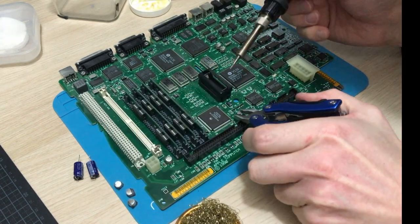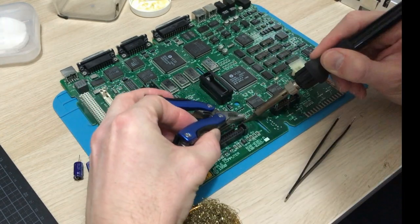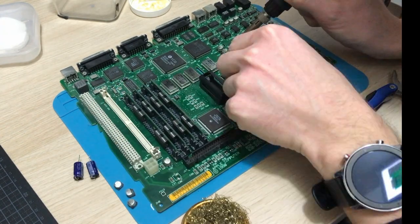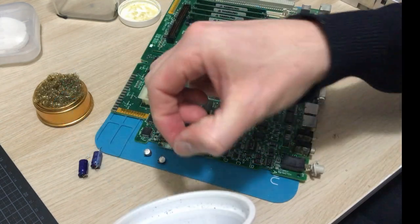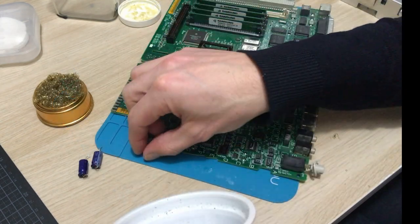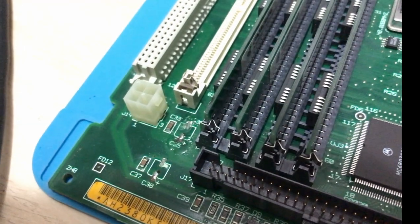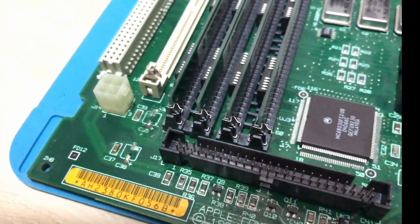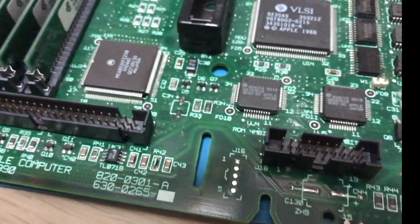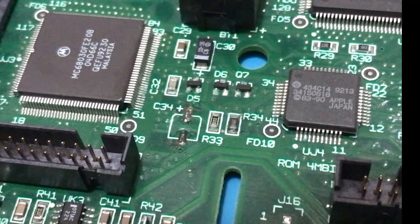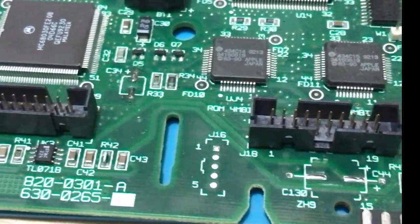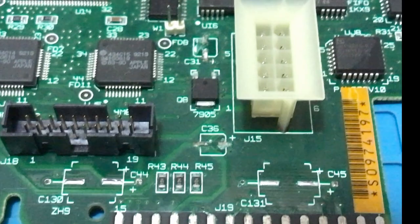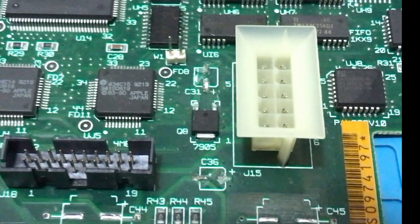I'm not sure why the crustiness happens away from the battery and the capacitors. Maybe someone can give a suggestion in the comments. I do know that vinegar usually cleans this up nicely, but soapy water and IPA is necessary afterwards to make sure that any leftover vinegar isn't eating away on the metal. I'm going to scrub it off with soapy water and then use isopropyl alcohol to drive out the water.